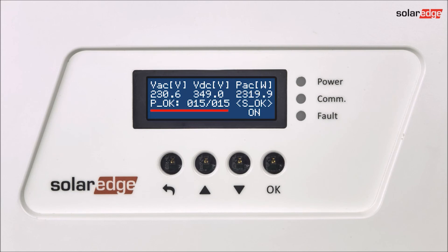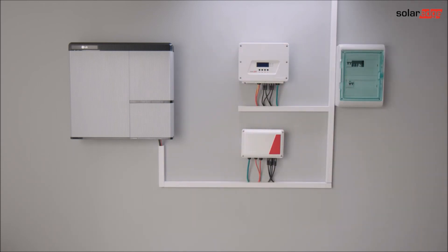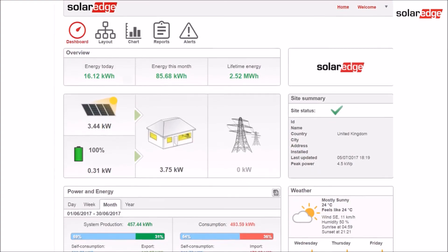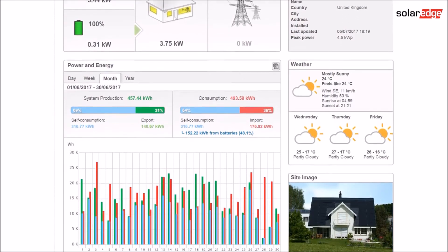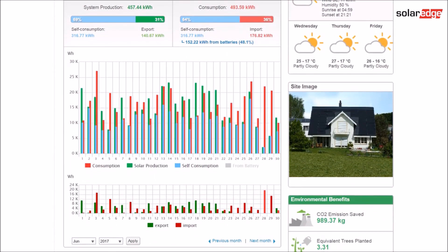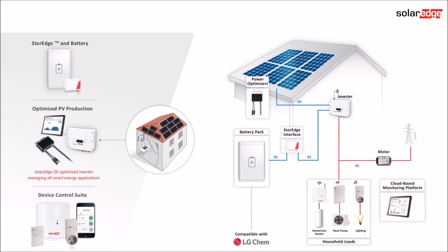Verify that P ok shows the correct number of installed power optimizers — please allow a few minutes for the inverter to detect all power optimizers. Congratulations, your storage system is now installed and ready to go! Don't forget to set up a site for this system on the SolarEdge monitoring platform to allow full visibility of PV system and battery performance. You can also add device control to the system for home automation and to further maximize self-consumption.